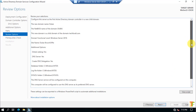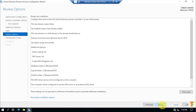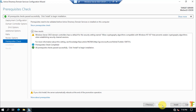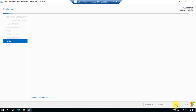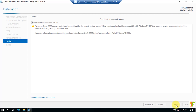Here you can review all the selections and settings for the child domain controller. After reviewing, click Next. The prerequisites check for domain controller operation will run. After the prerequisites check is finished, click Install and wait for the installation to complete. Note that you will be locked out and the server will restart automatically after installation.